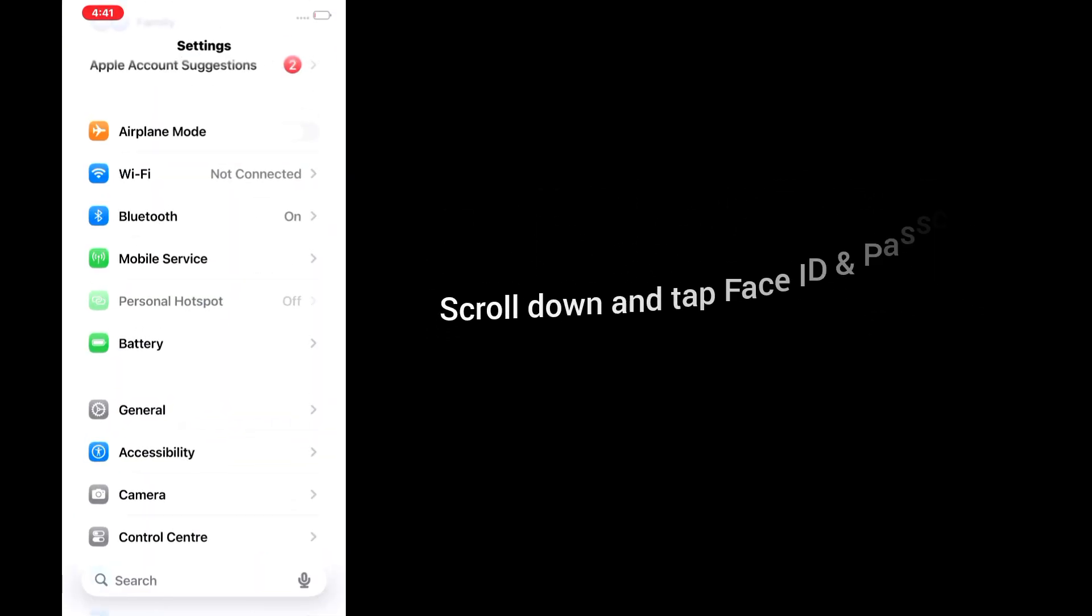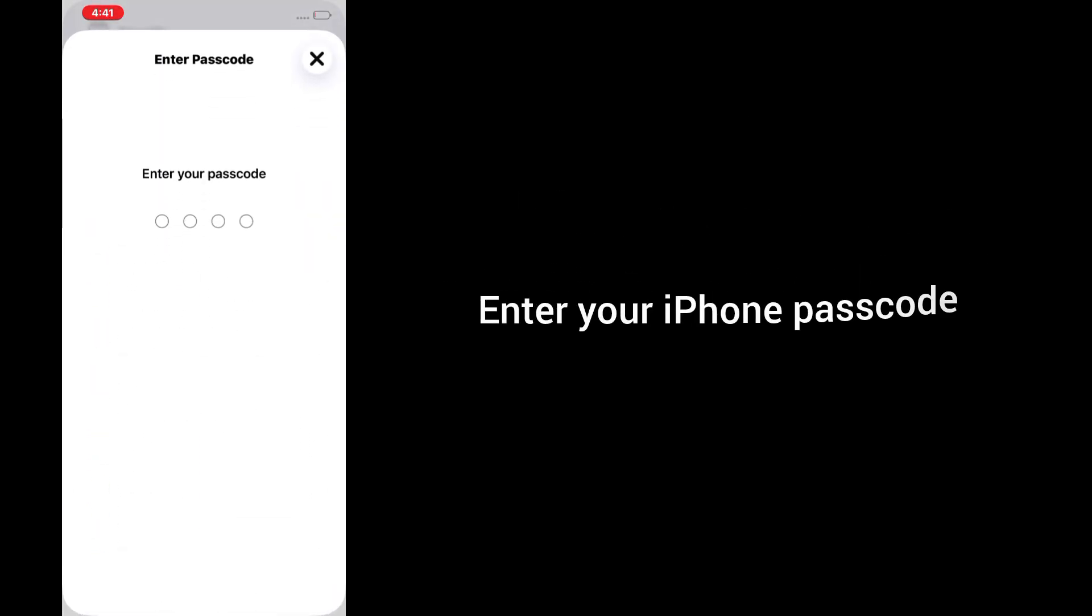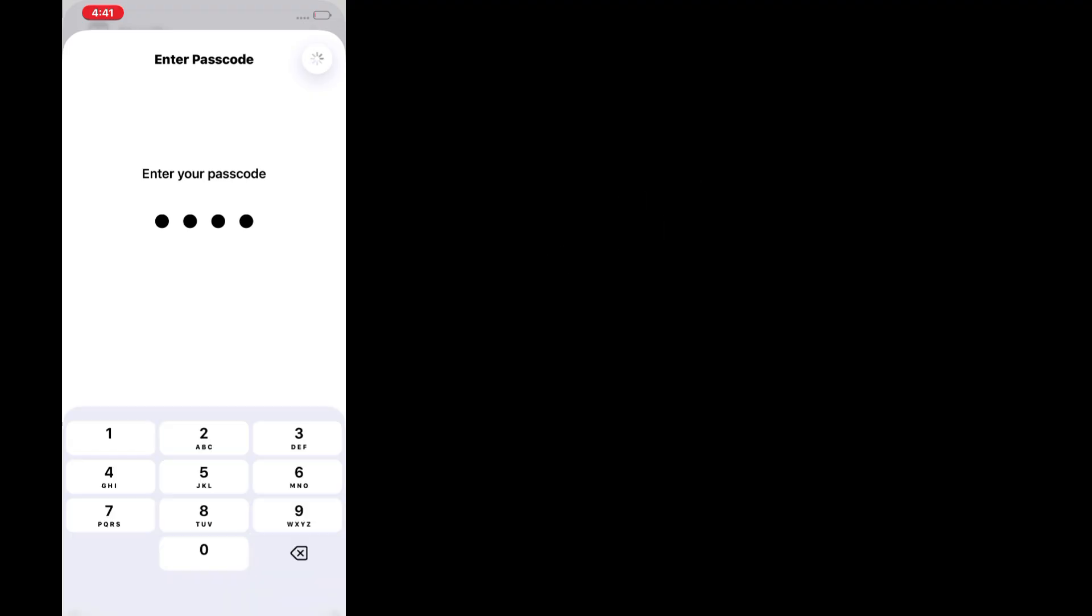Open the Settings app. Scroll down and tap Face ID and passcode. Enter your iPhone passcode.